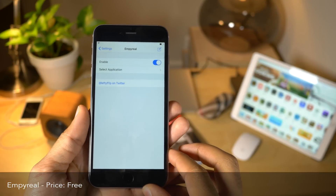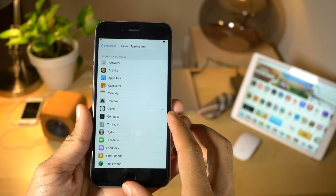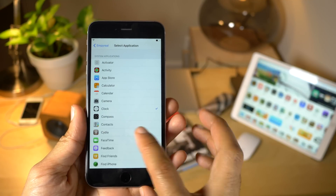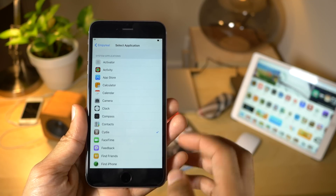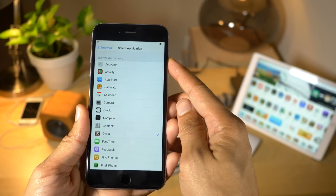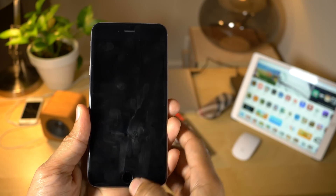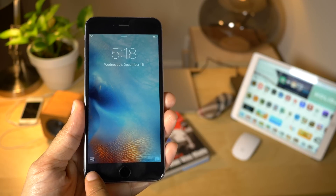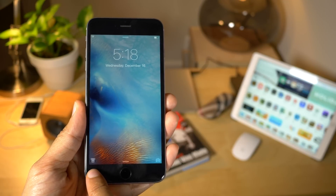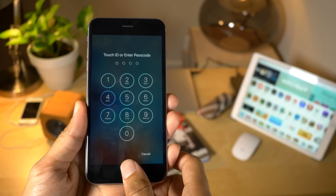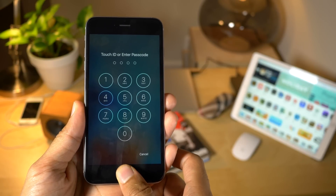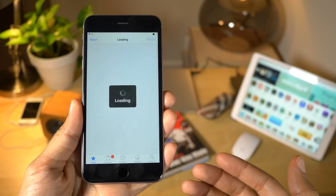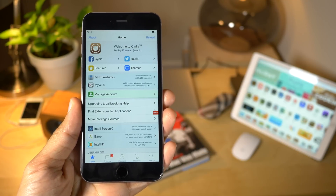Imperial allows you to assign a specific application to the lock screen continuity shortcut. So you see right here, I have Cydia assigned. I'm going to lock my device, wake it up, and you see the Cydia icon in the bottom left-hand corner where continuity shortcuts normally reside. So I can just swipe up and that will launch Cydia just like that.